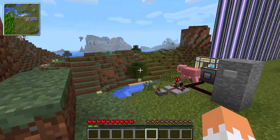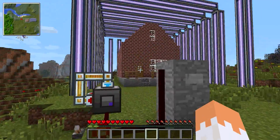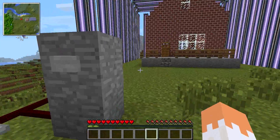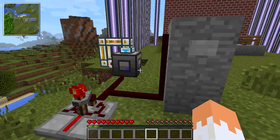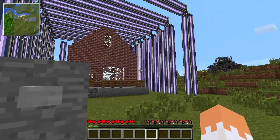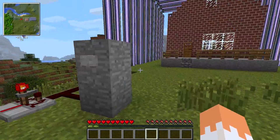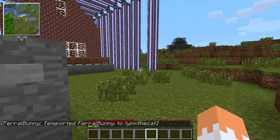Hello guys, welcome to another episode where we build something random. Today we'll be talking about the spatial pylons in Applied Energistics. You haven't seen these, right? Nope, no idea what this is.